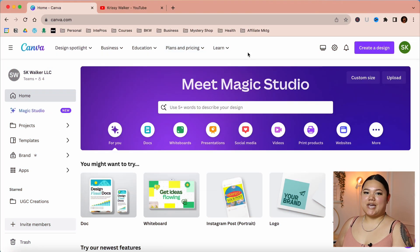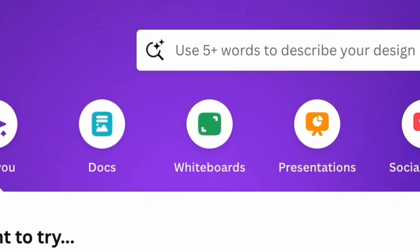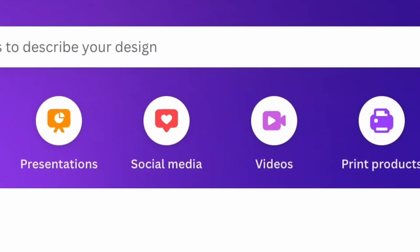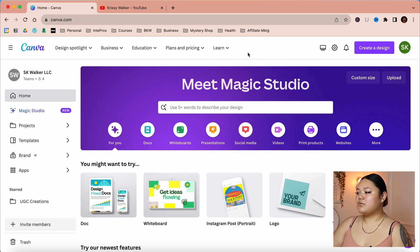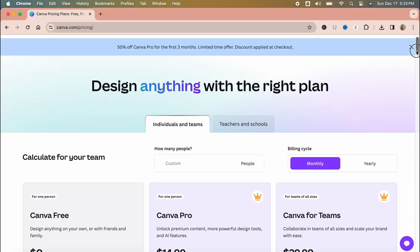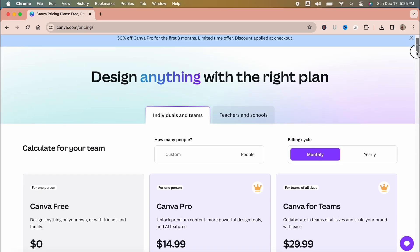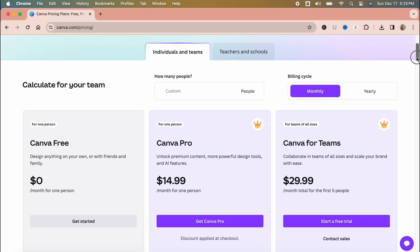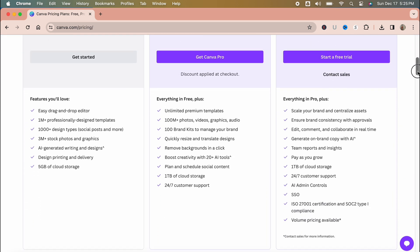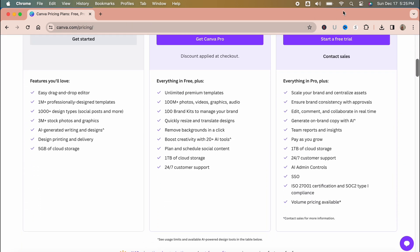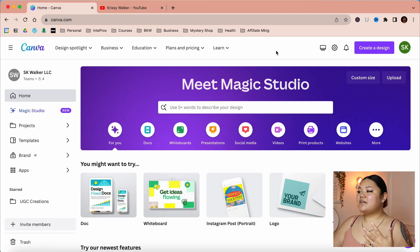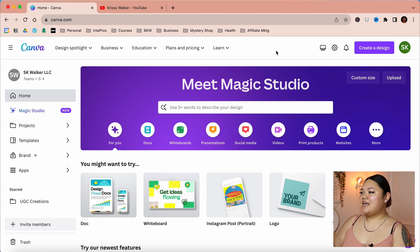The first thing you want to do is sign up for Canva. Canva is free — it allows you to edit videos, create graphics, make documents, and it's a really cool creative tool that a lot of creatives use. I would recommend upgrading to Canva Pro because it allows you to utilize features that the free version doesn't. I personally use the Pro version almost every single day, but you can get away with just using the free version.